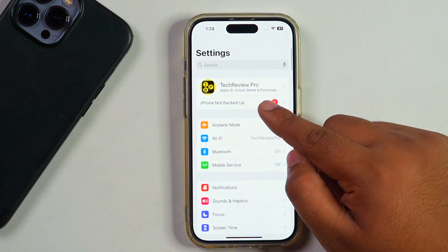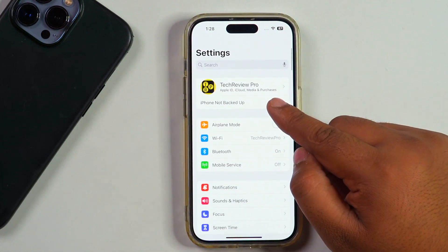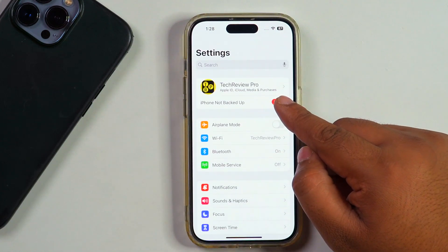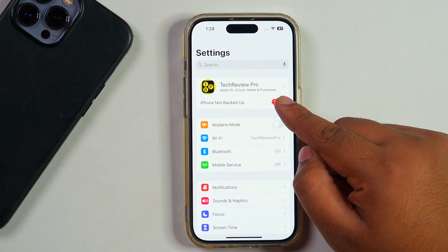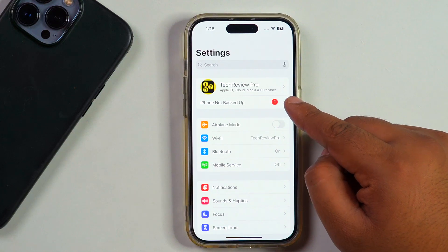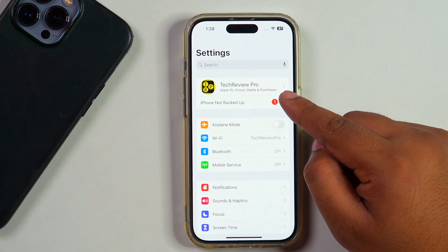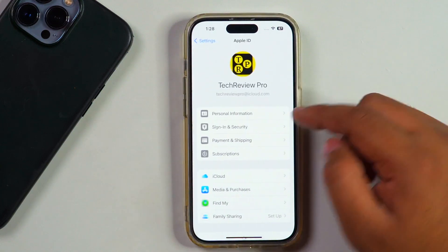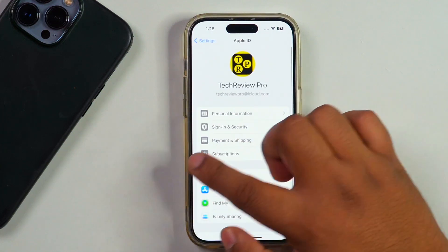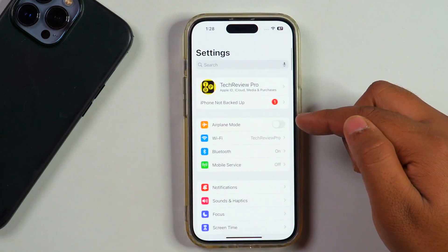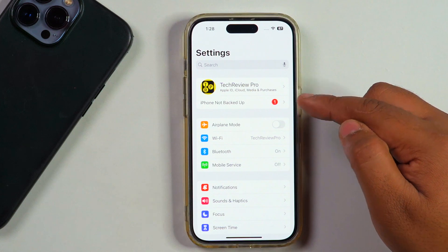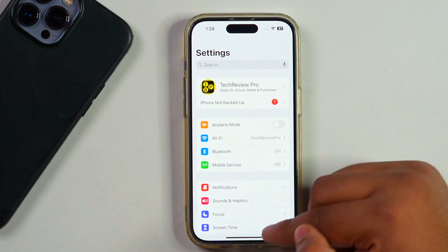Now go back to your iPhone Settings. As soon as you come back to the main Settings menu, your Apple ID — which was previously grayed out — will change to active. After that, you can access all the details of your Apple ID and make any changes to it.